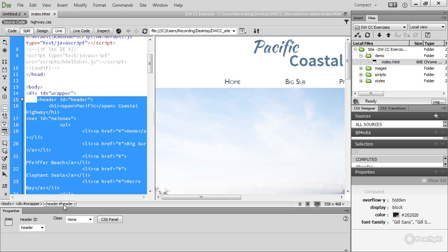Selecting an entire tag like this with all its contents makes it easier to copy and paste it to a different part of the page or to a different page. But the real value of the tag selector is to show you where you are in the HTML hierarchy, because this is extremely important when it comes to styling a web page.